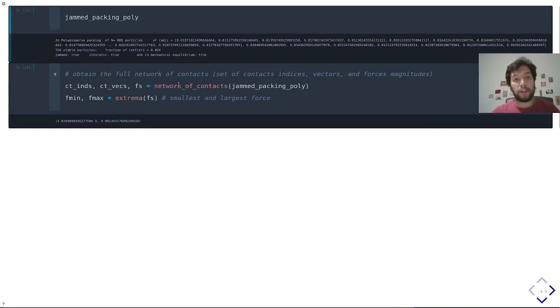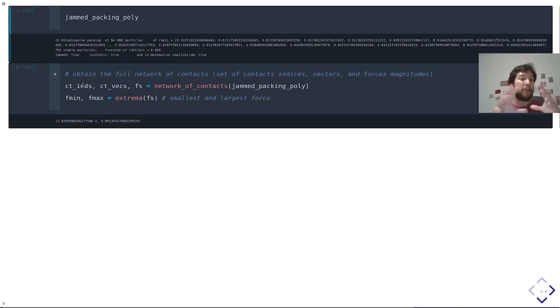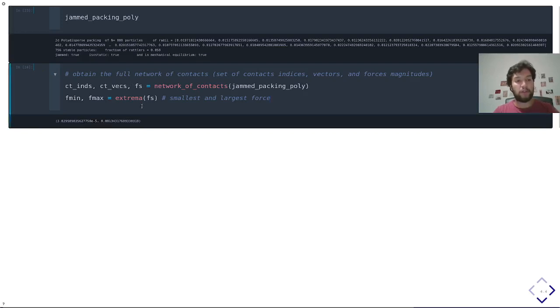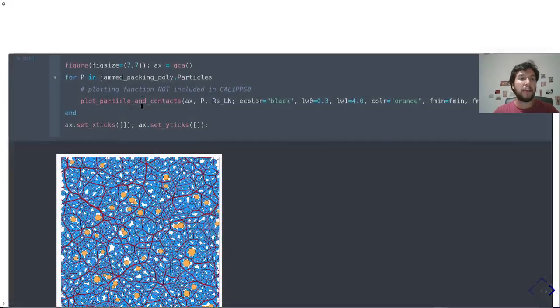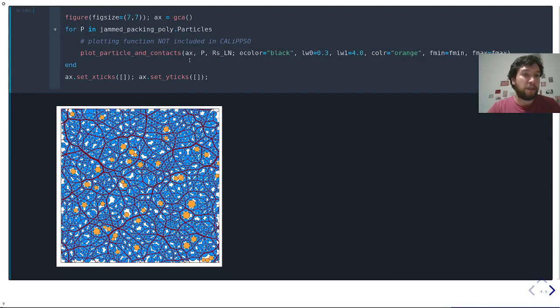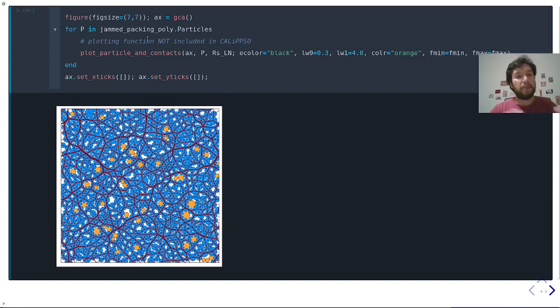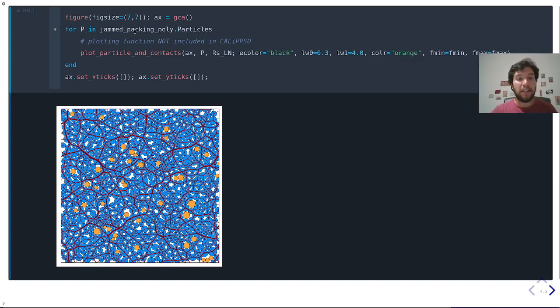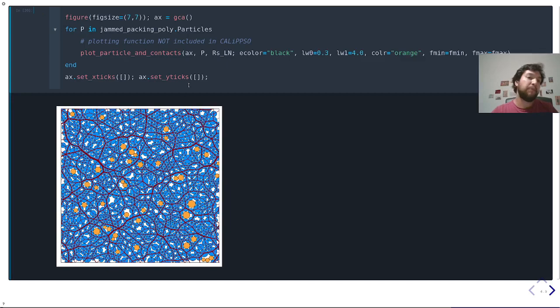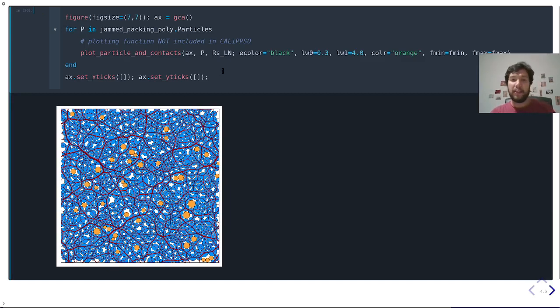And with this function, you can access the pairs of particles in contact, the corresponding contact vectors, the corresponding force magnitudes. This is the smallest and the largest value of the contact forces in the packing. And with that, you can essentially visualize using your favorite library. The plotting function is included in Calypso, but all the information you need to visualize these packings is contained in the packing generated by Calypso. And as you can see, you can access the full network of contacts, identify rattlers very easily. And these are just quick examples of what you can do with Calypso. Thank you very much.